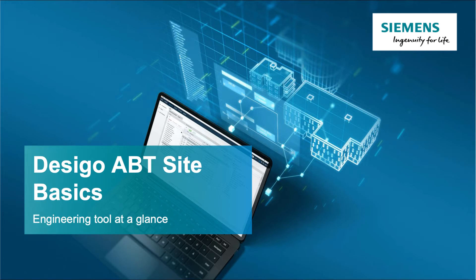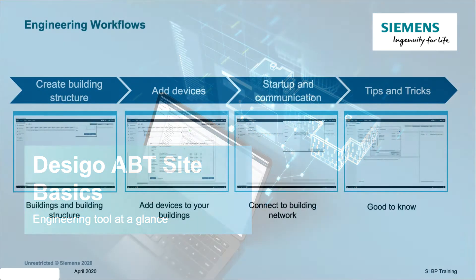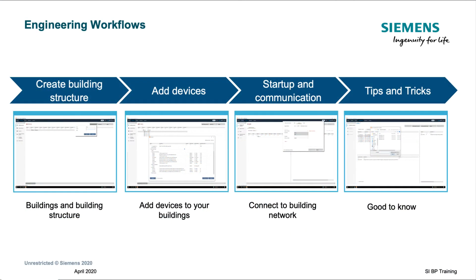Welcome to this training about the engineering and commissioning tool, ABT site, Module 2. In this training, we will cover the topics of create building structure, add devices, startup and communication, and finally some tips and hints.